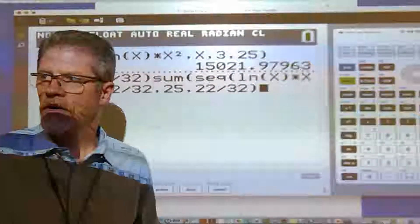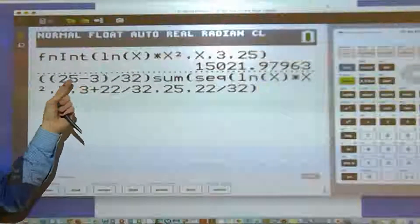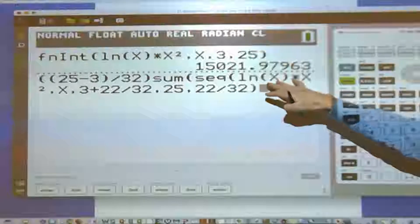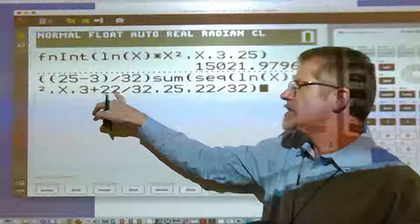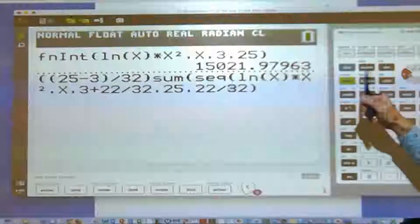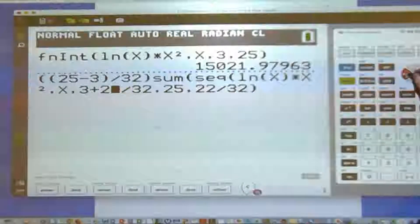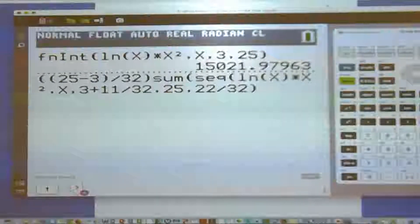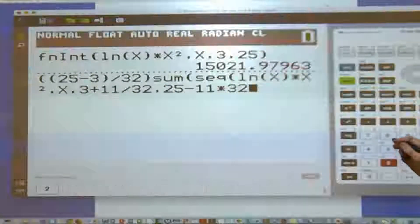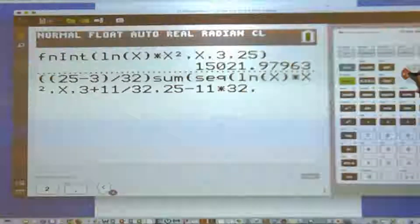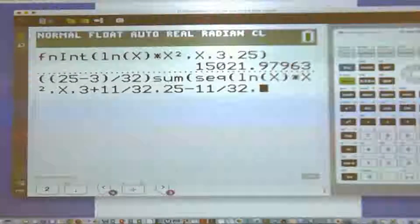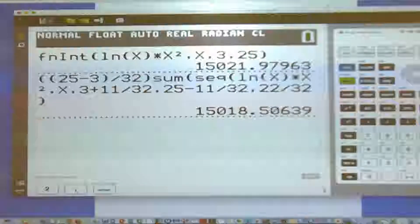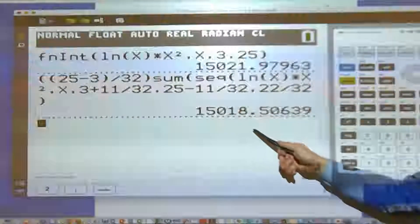Welcome to AP Calculus. Going over the homework for 4.4 — the best way to type it into the calculator for a left-hand Riemann sum would be B minus A over N. There are 32 rectangles. The first argument of the sum sequence is f(x) = natural log x times x squared, the second argument is the variable. The first golf ball is 3 plus 11 over 32. For midpoint, the answer should be approximately 15,018.506.